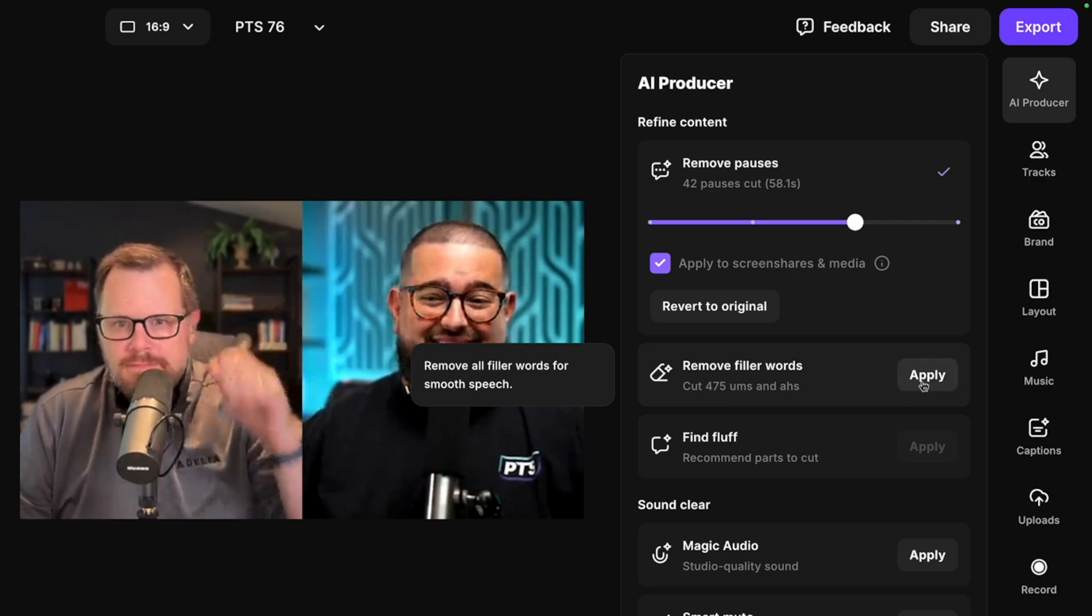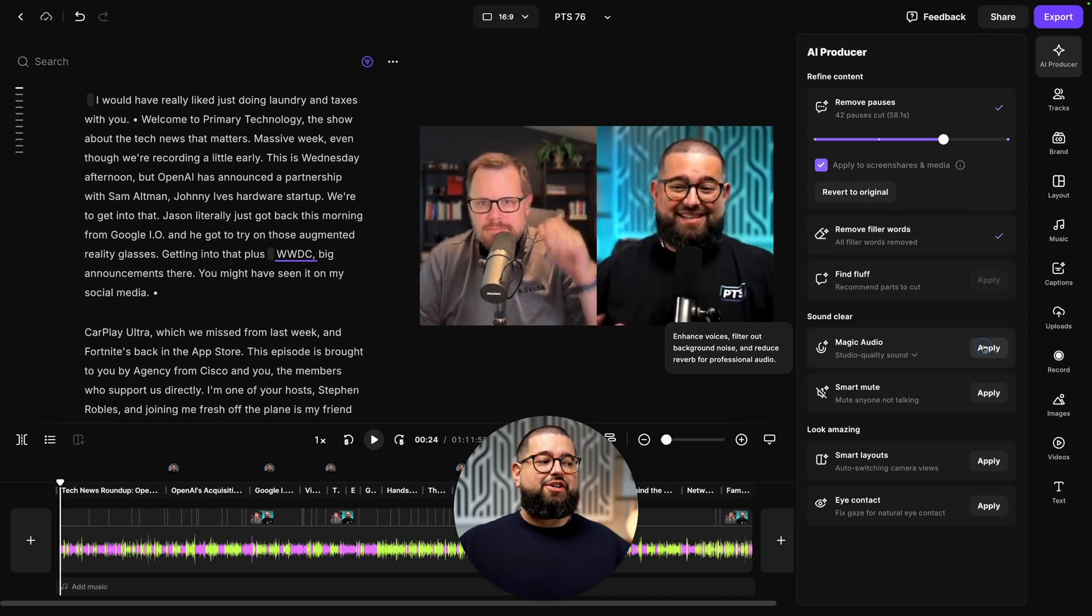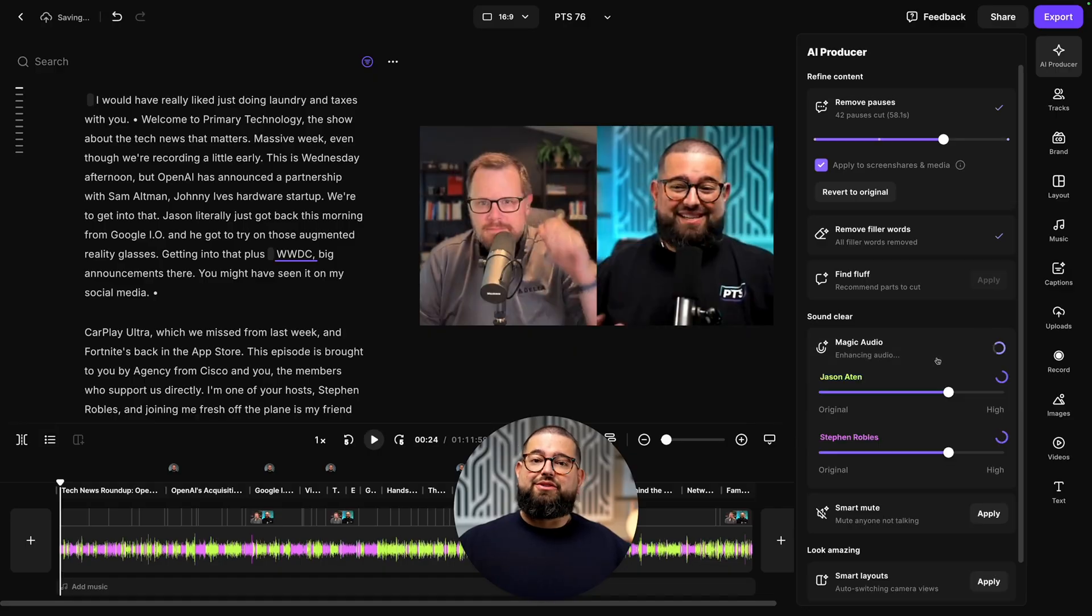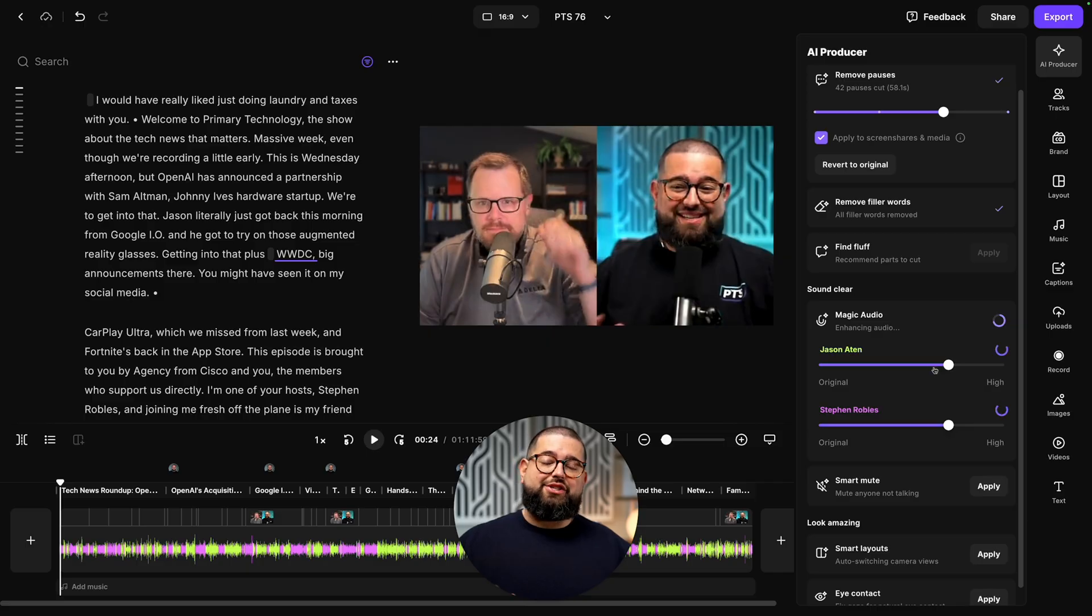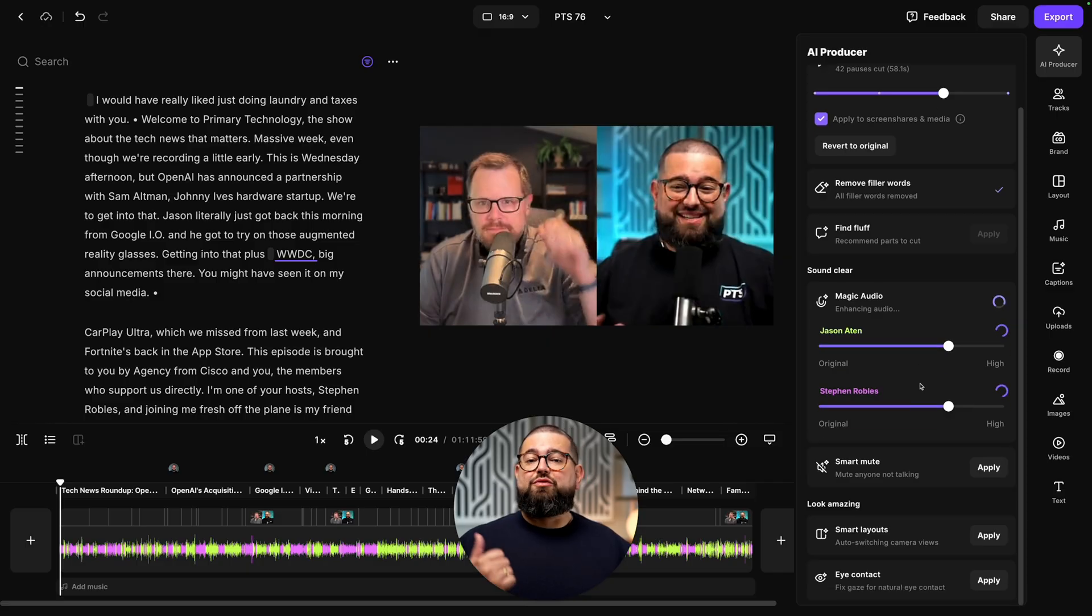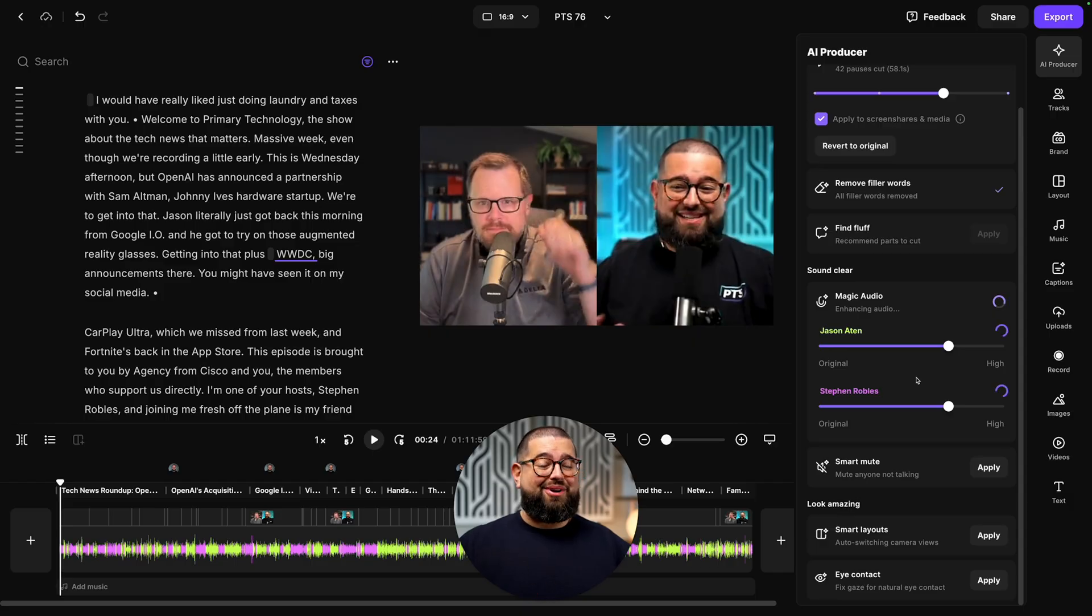It will even tell me how many it's cutting, 475. You can remove small talk with find fluff, and you can also apply magic audio, which will make any microphone sound studio quality. You can even adjust how much is applied using the sliders to each guest, and that's going to remove background noise, echo,